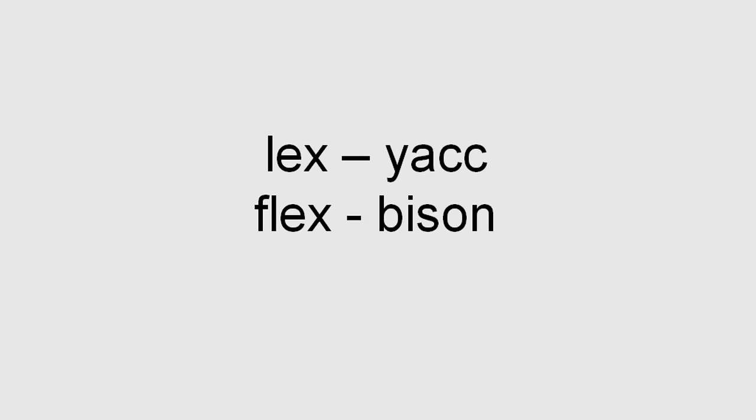Hello! In this video I want to help you if you have problems understanding Lex or Yacc, Flex or Bison.